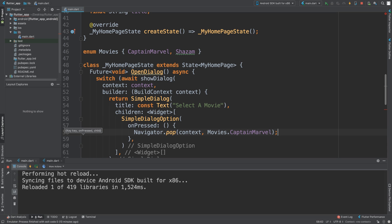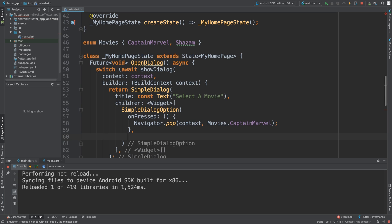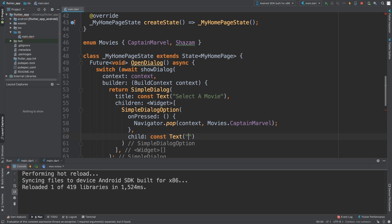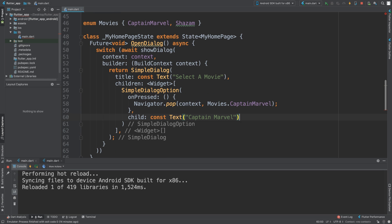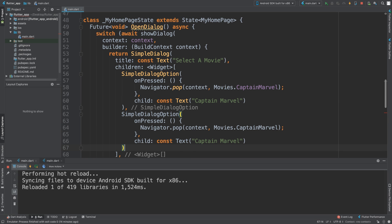This is basically going to return whatever that enum value represents, and we'll handle that very soon with a switch statement. Bear with me. What we're going to do now is add a child to the SimpleDialogOption. This child is going to be a const Text widget - this tells the user what they're looking at and selecting. It says 'Captain Marvel'.